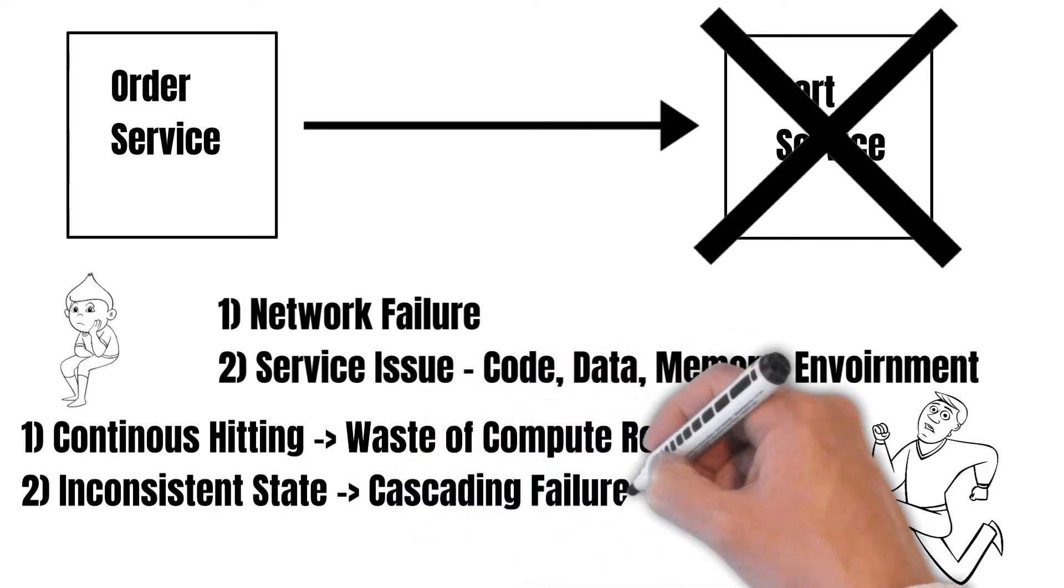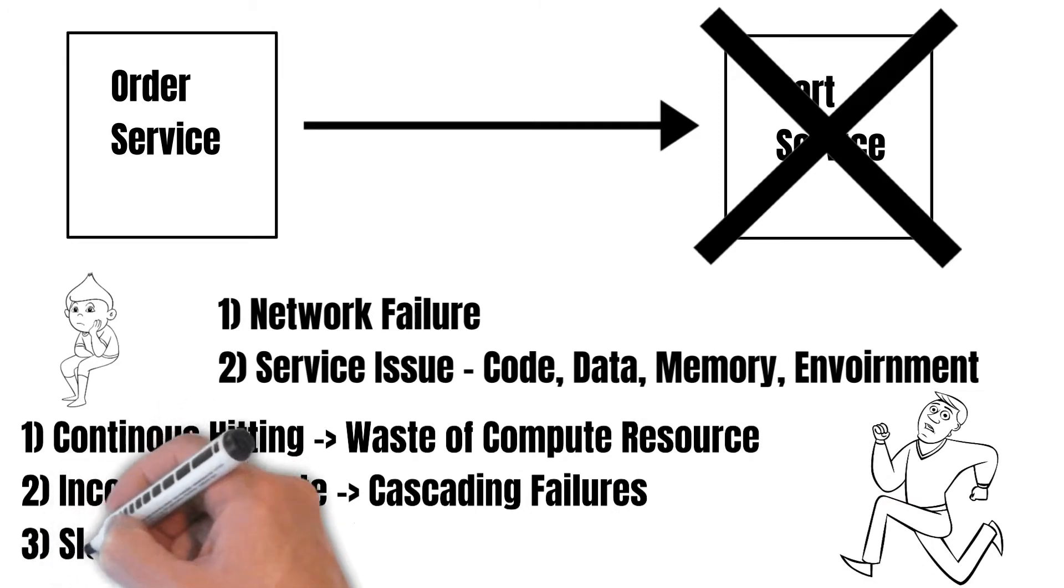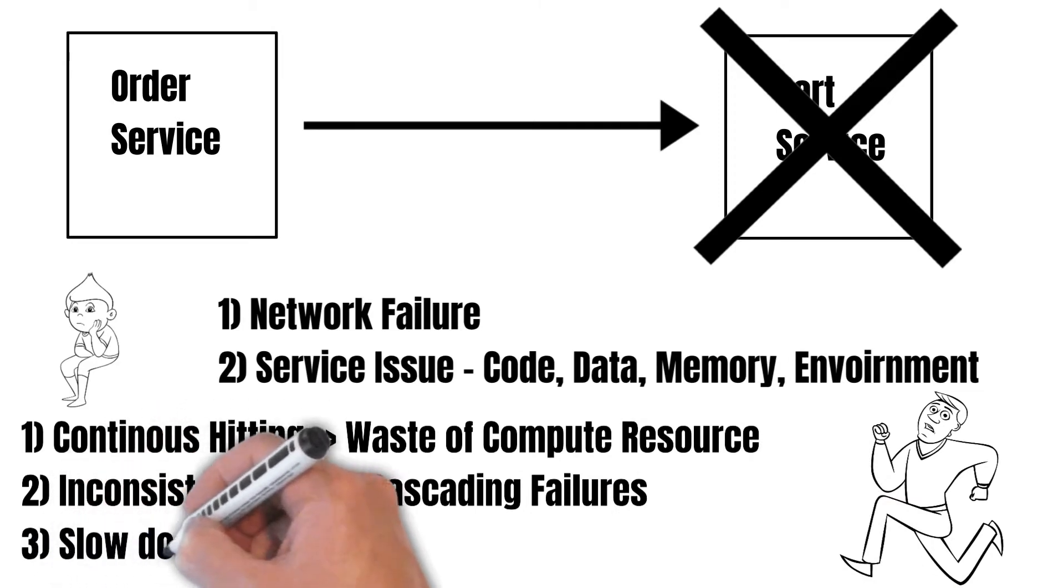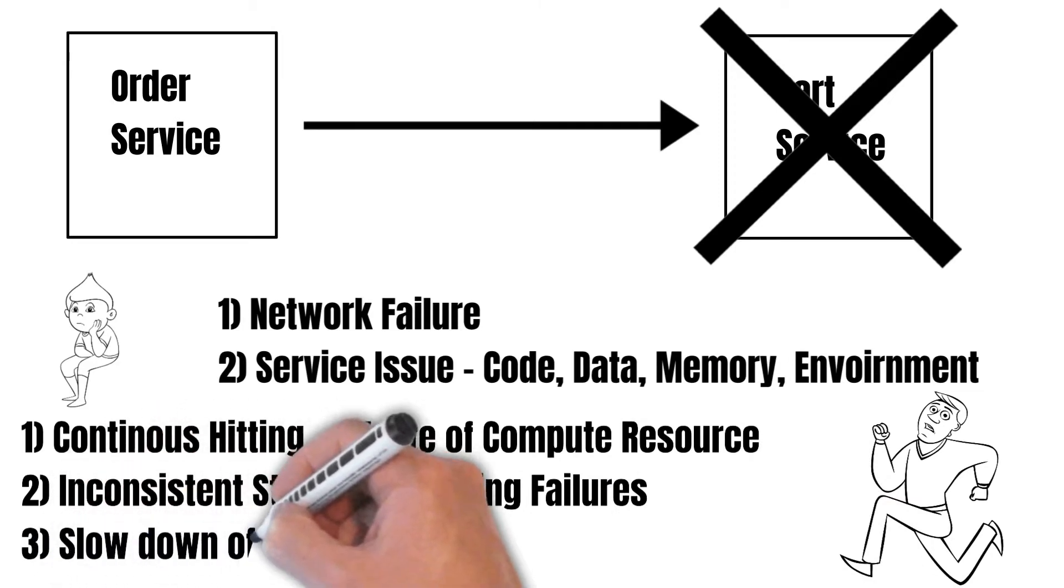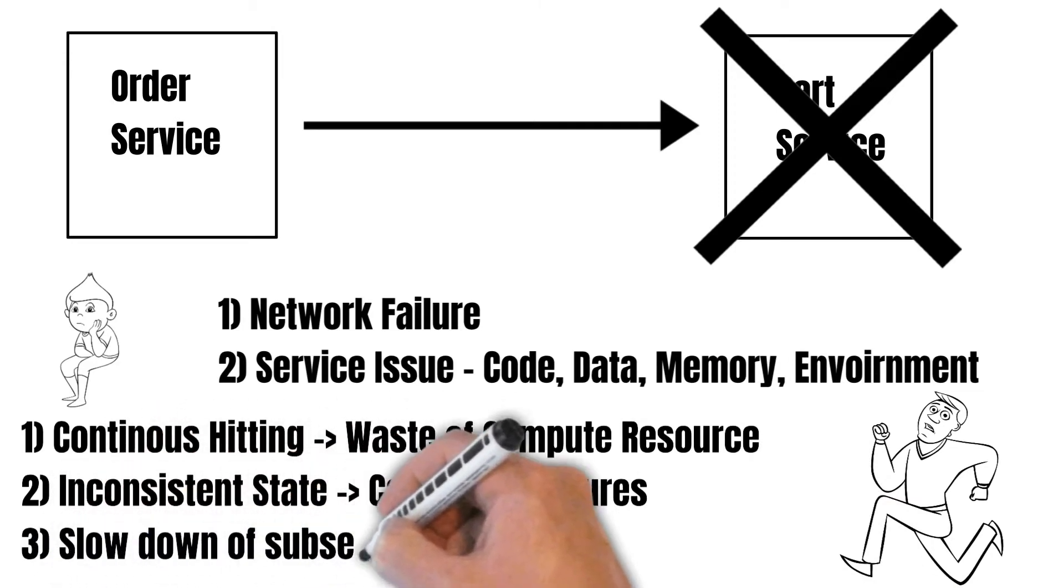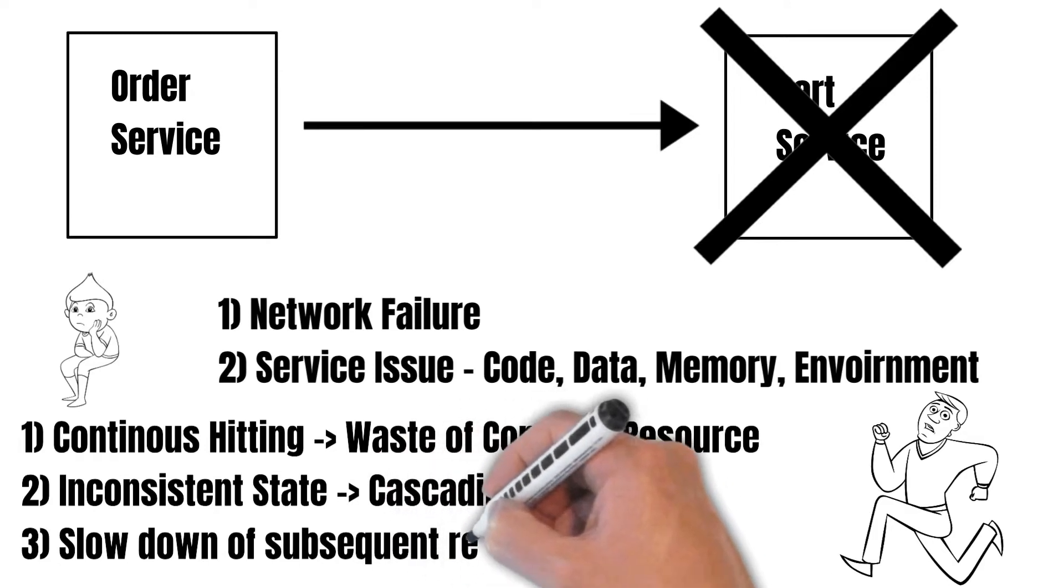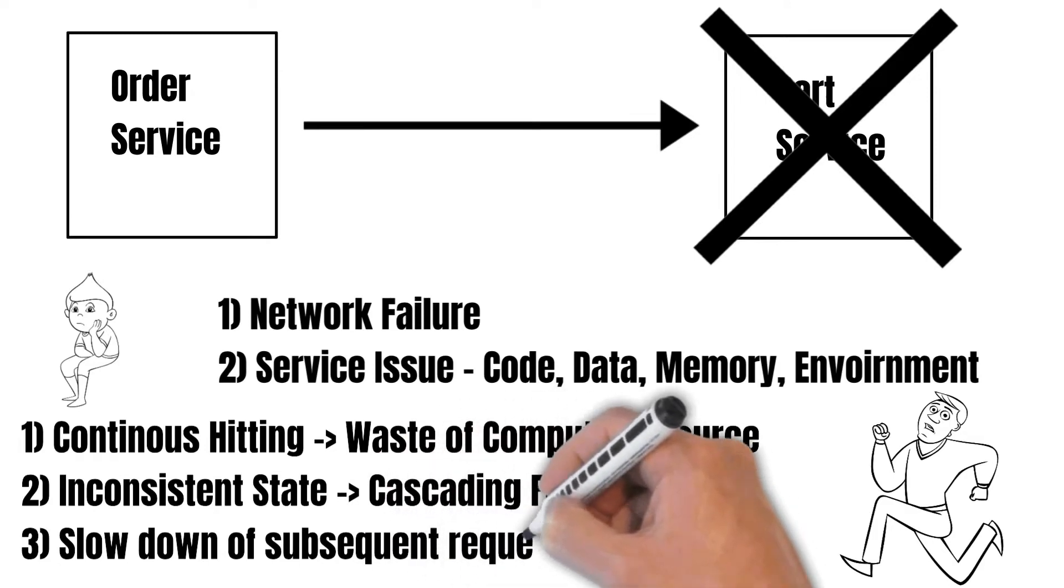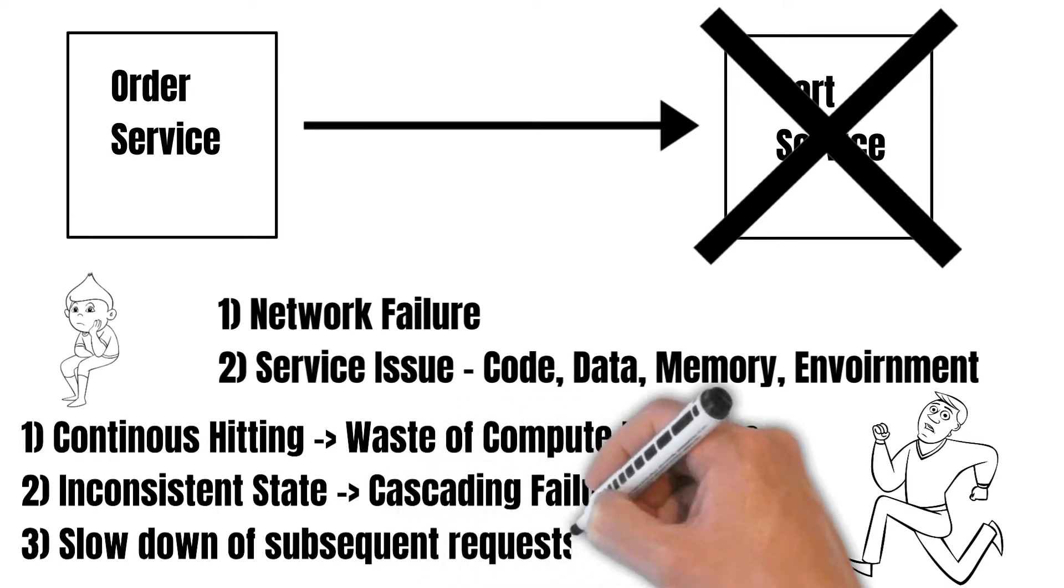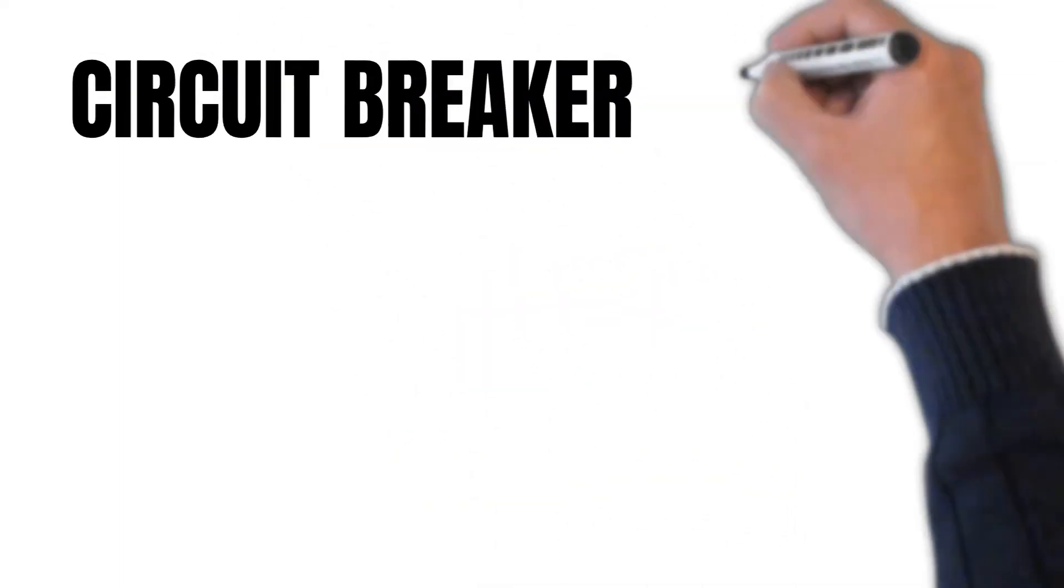So it could lead to cascading failures and can also cause the subsequent requests to slow down because of these problems. This is where a circuit breaker can help us.